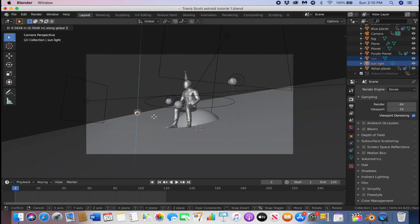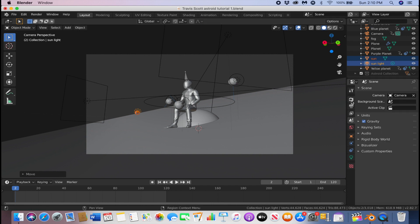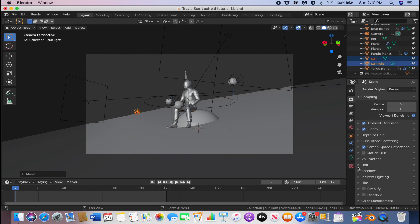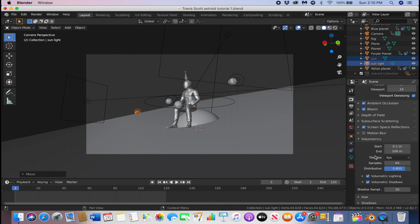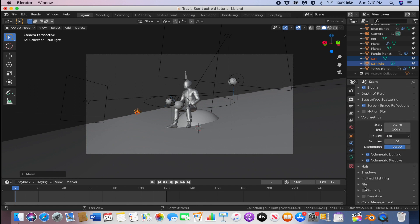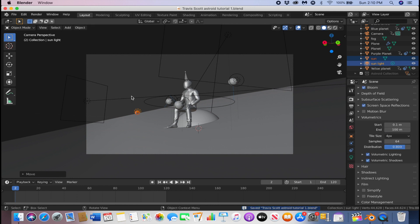Make sure your sun and light are above the fog. If you can't see your fog, go to the Render settings and make sure the render engine is EEVEE. Turn on Ambient Occlusion, Bloom, Screen Space Reflections, and Volumetrics. Turn on Volumetric Shadows and set your tile size to 4. Also go to Shadows and turn on high bandwidth. I recommend doing this at the end since it's very taxing on your computer, but you can click F12 to see a quick render of how your scene is looking.